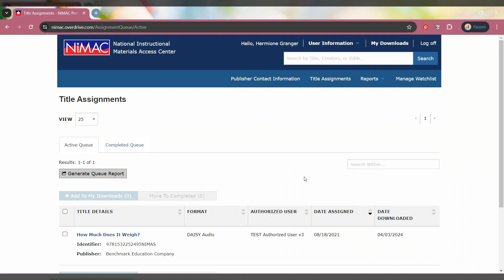After you have logged into your account, you will navigate to the Manage Watchlist button, which is on the upper right-hand side of the screen, and click it.